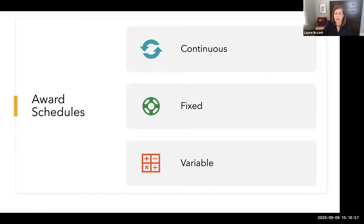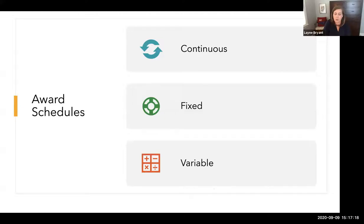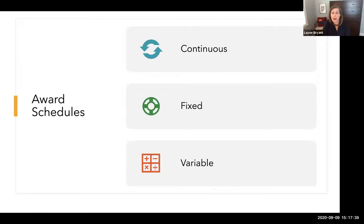A variable badge schedule sprinkles in badges somewhat unpredictably to students. One idea might be that they viewed all of the content in a particularly challenging module. You might also include a variable one for posting over the number of required discussion responses — if you require two responses but a student responded to five, that might be something to award. Or you could target specific learner behaviors, like a student who was particularly kind or generous to another student by offering help or providing resources.